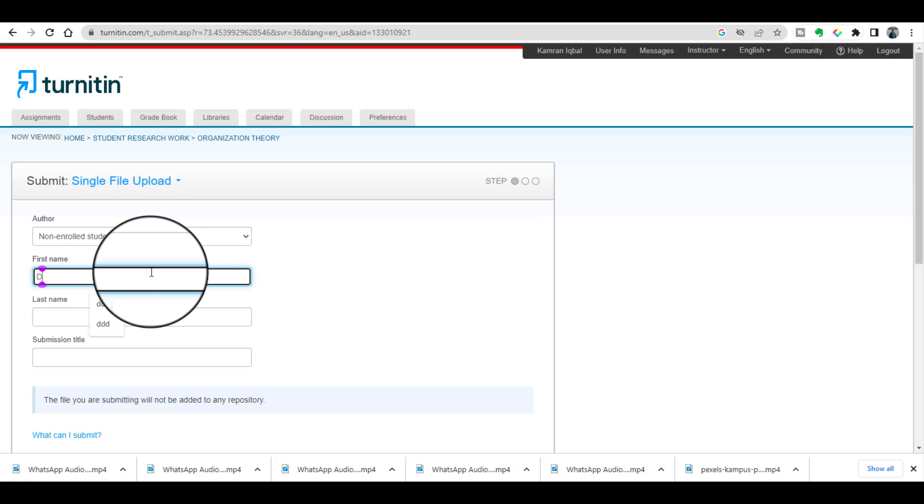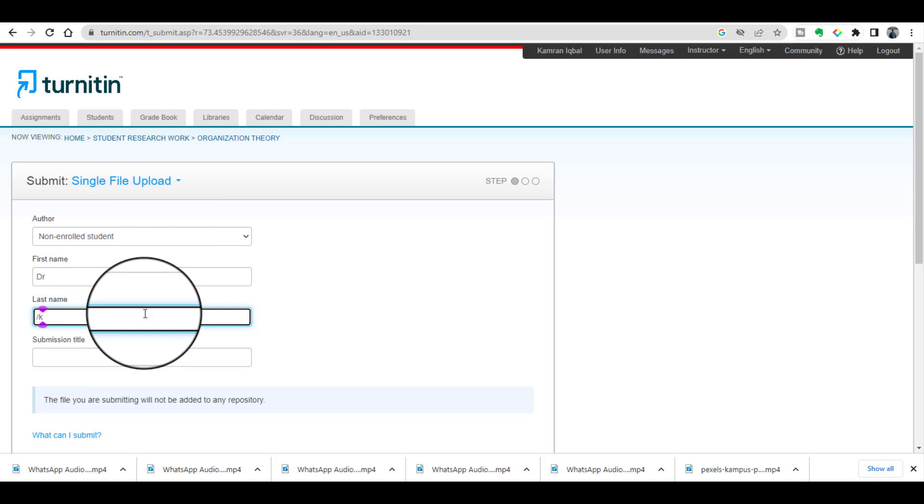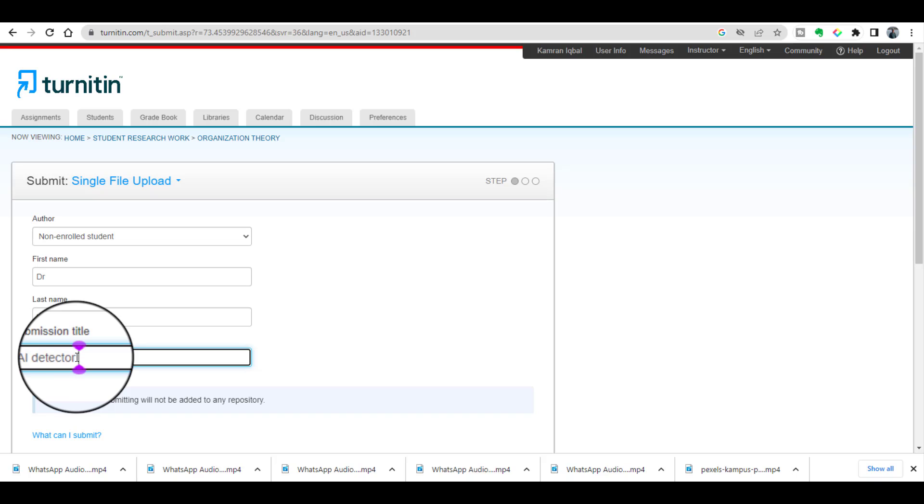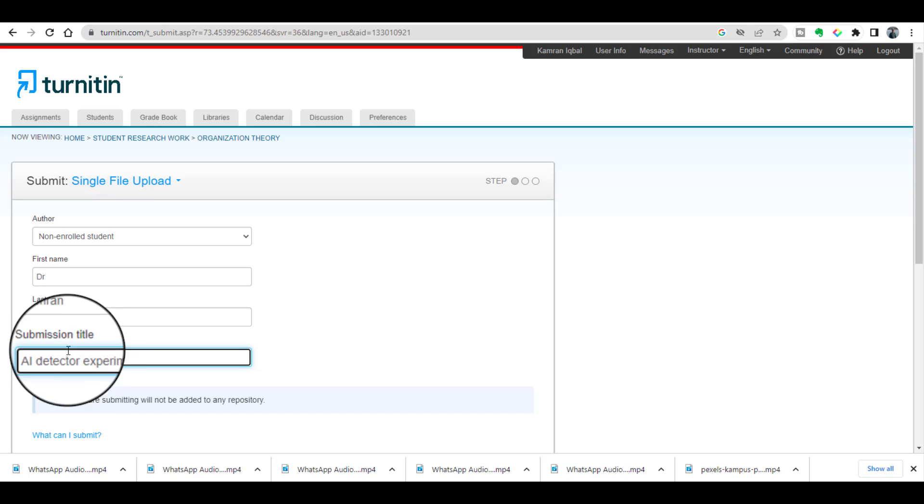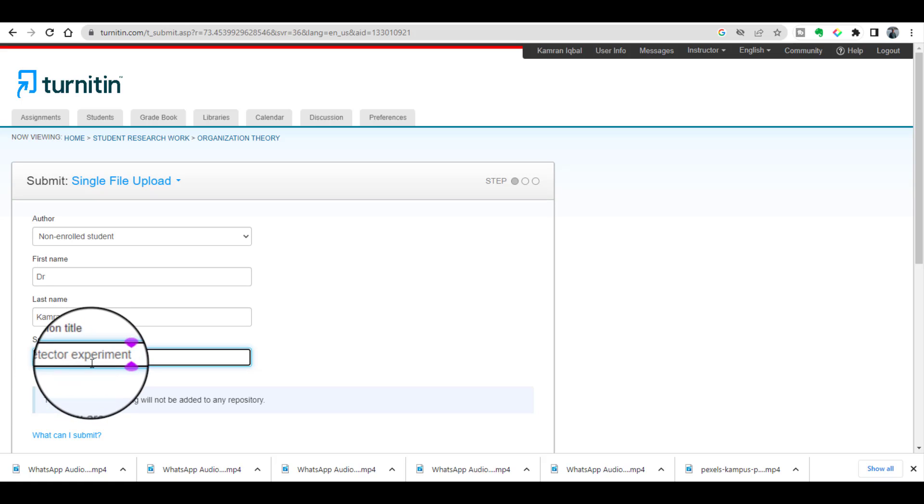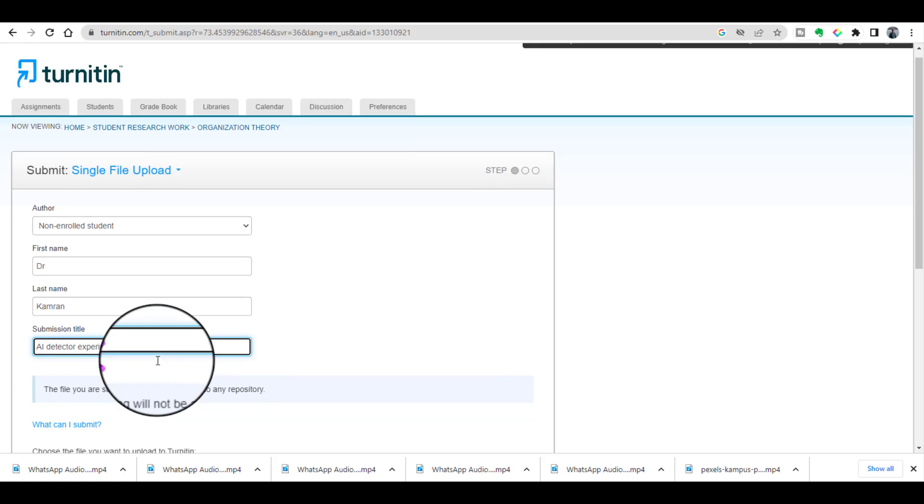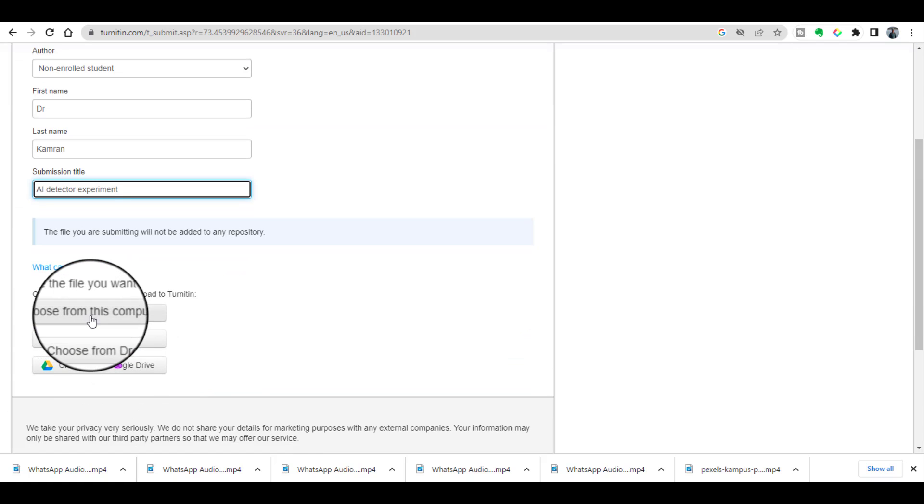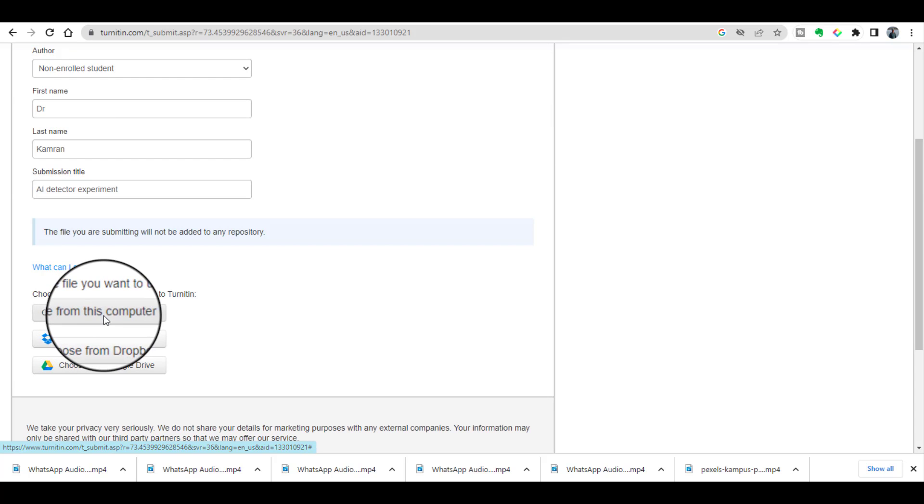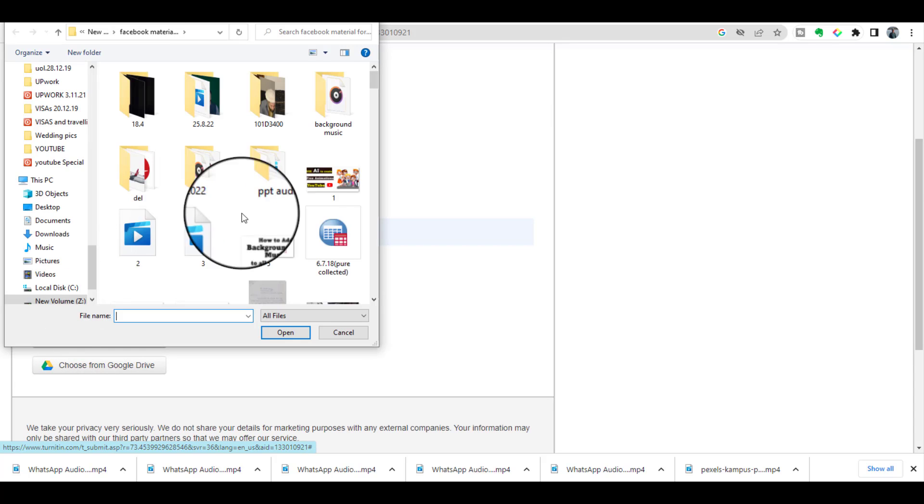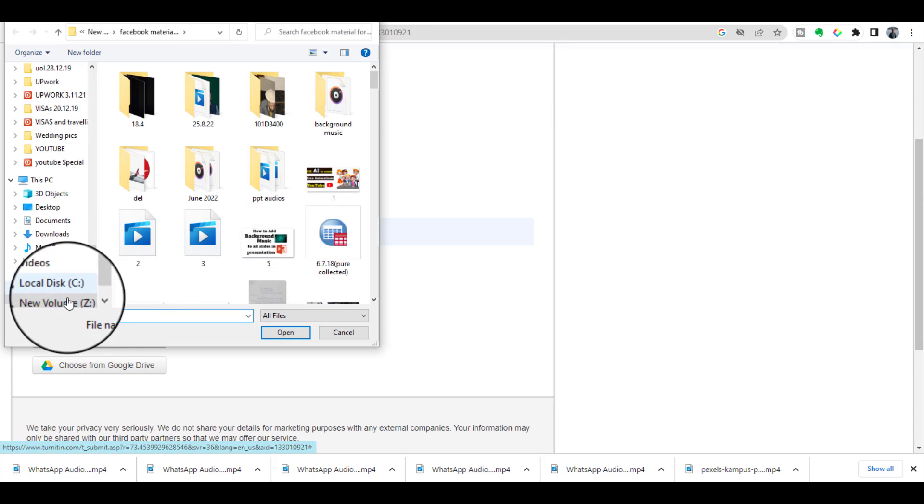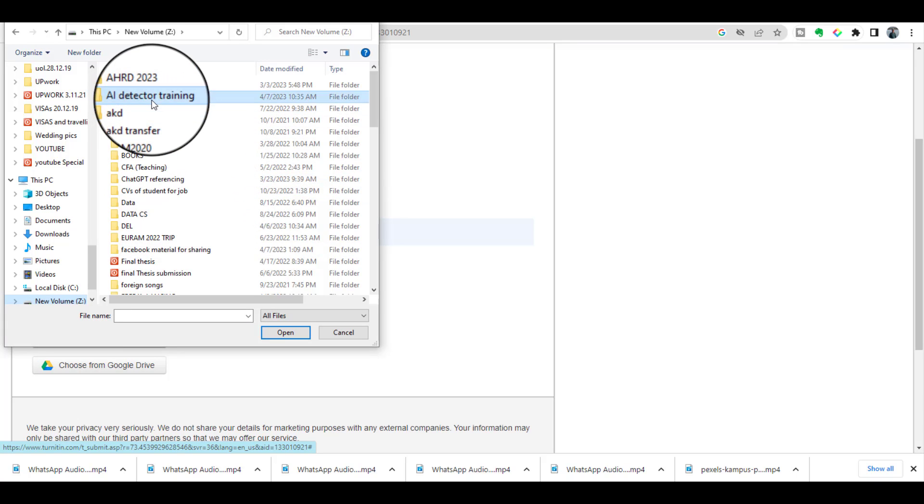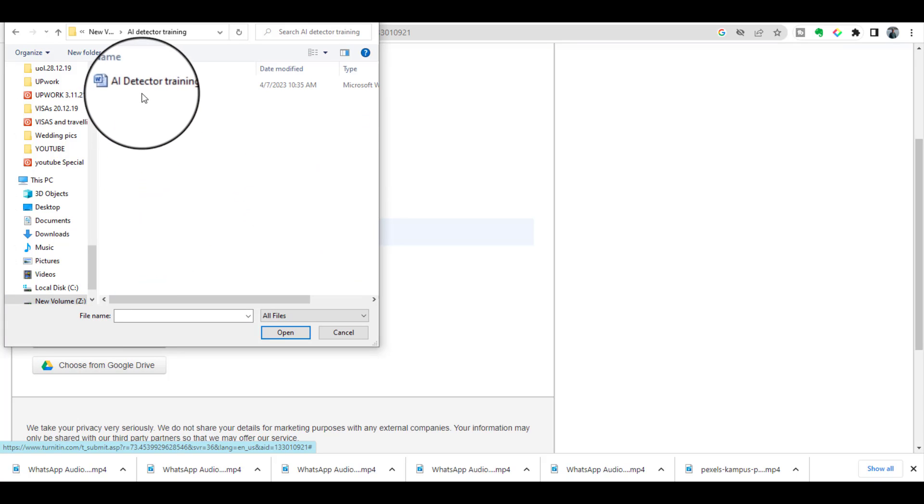Let's write my name, Dr. Kamran. I am just writing a submission title, AI Detector Experiment, and let's write this, select my file. This is the file where I copied my assignment.